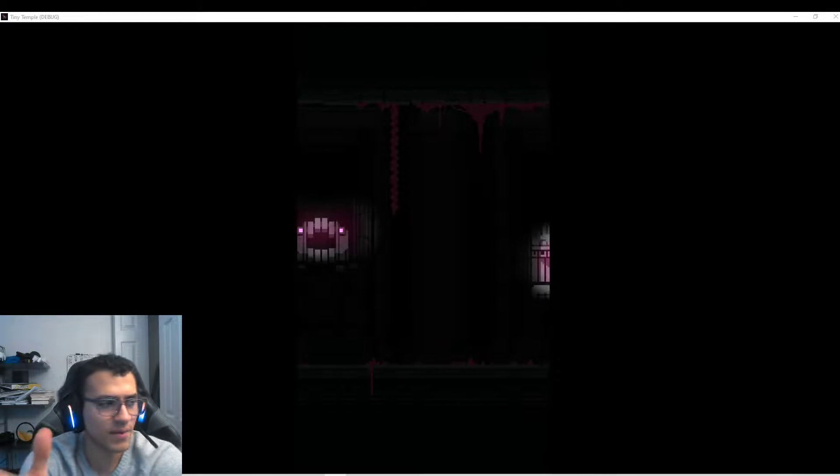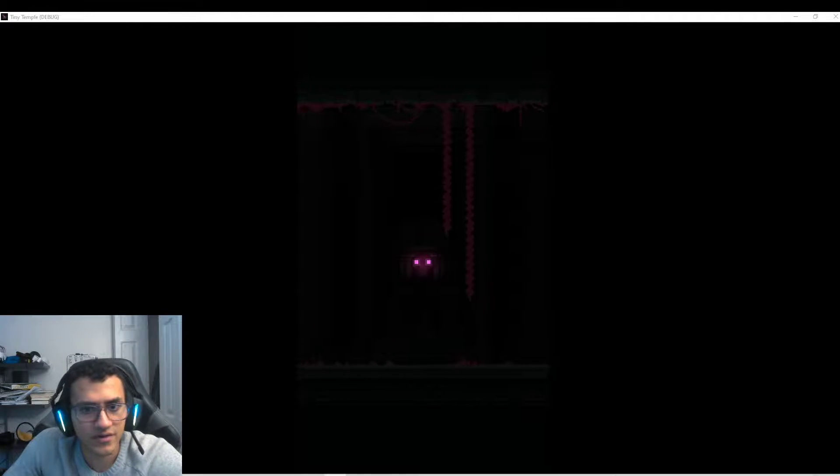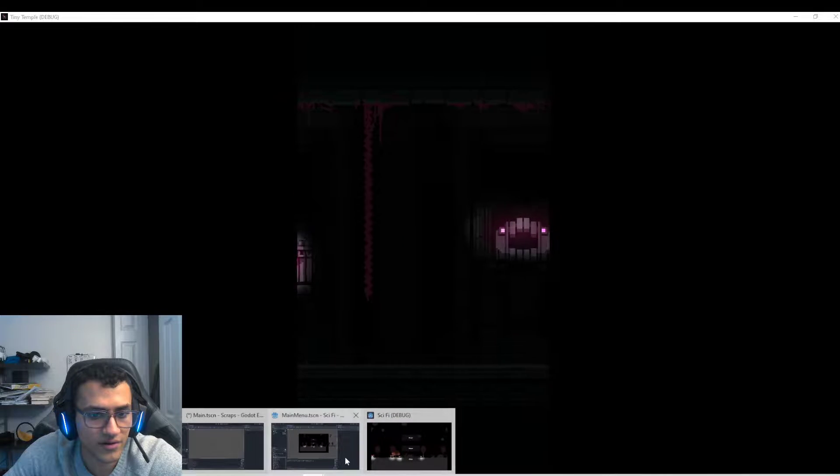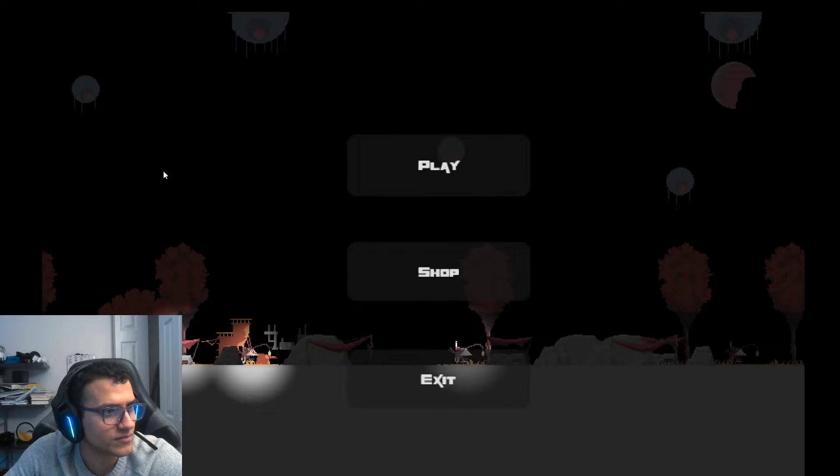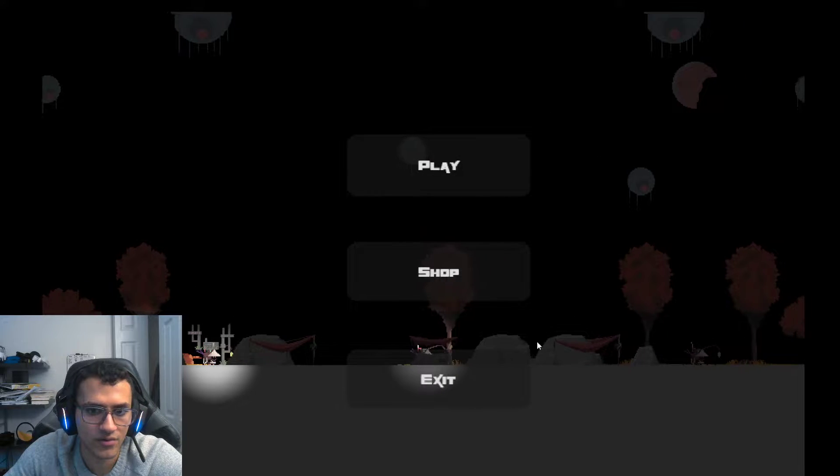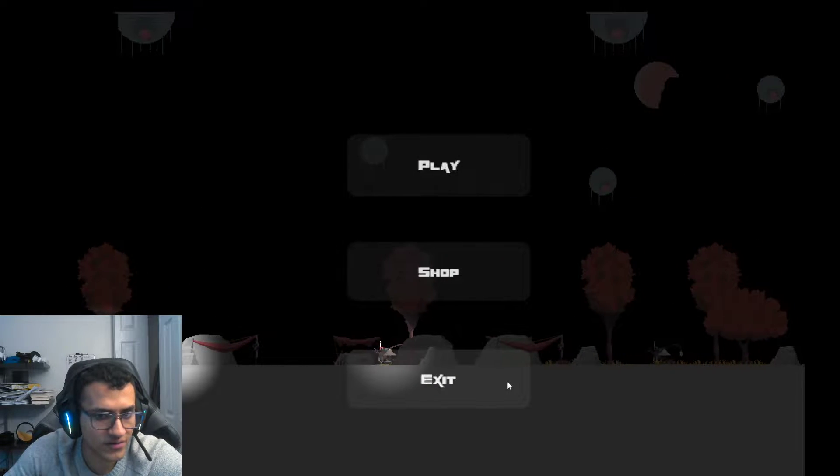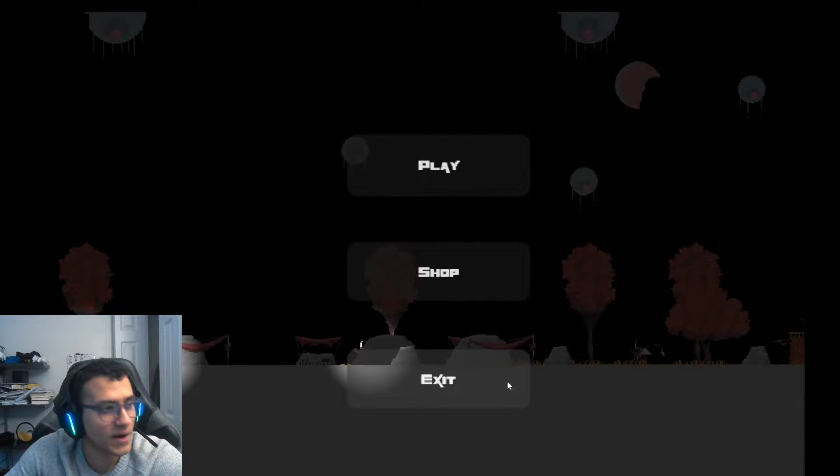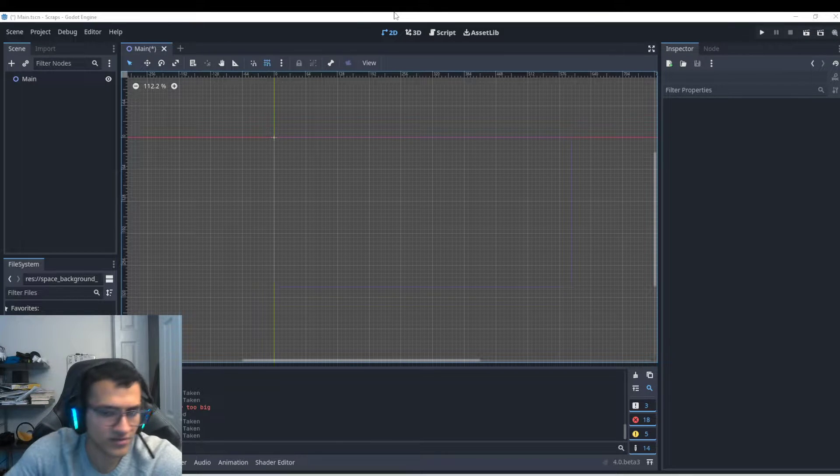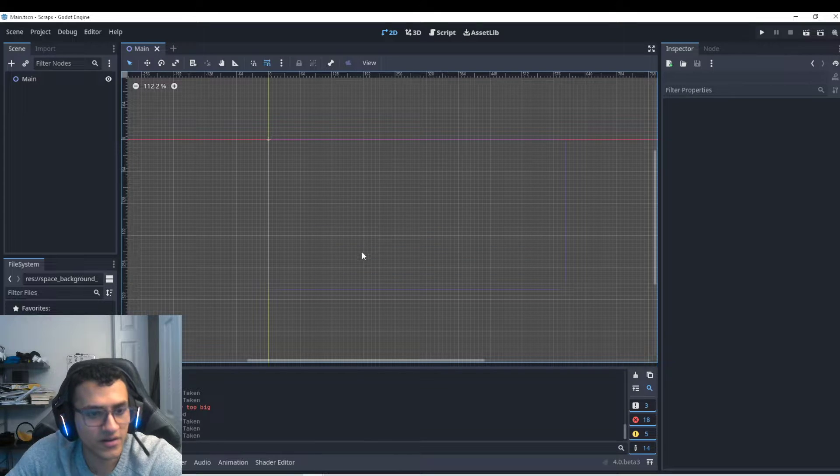Whether it's having a background for your game itself or having a nice background for the main menu, no matter what it is, having a good background definitely helps your game and makes the game come together itself. So we're going to work on that today.